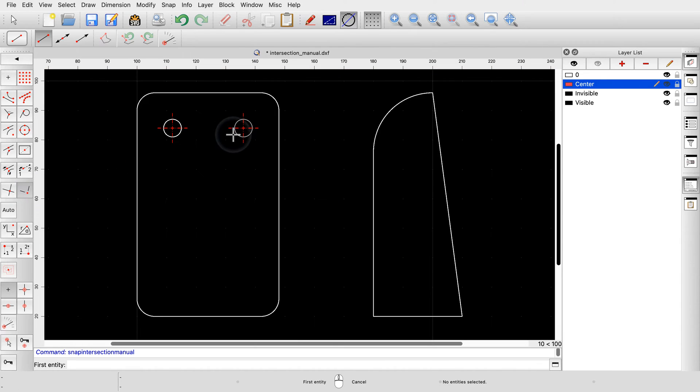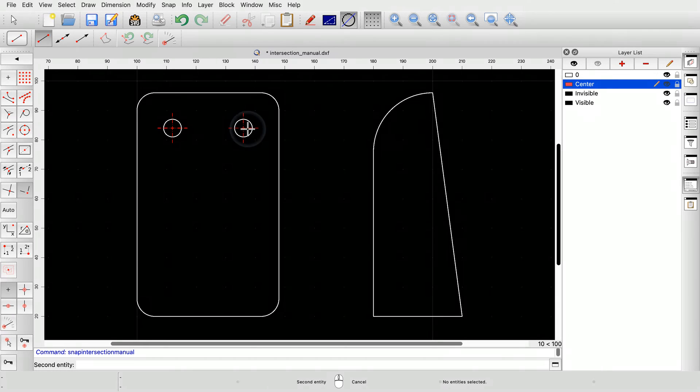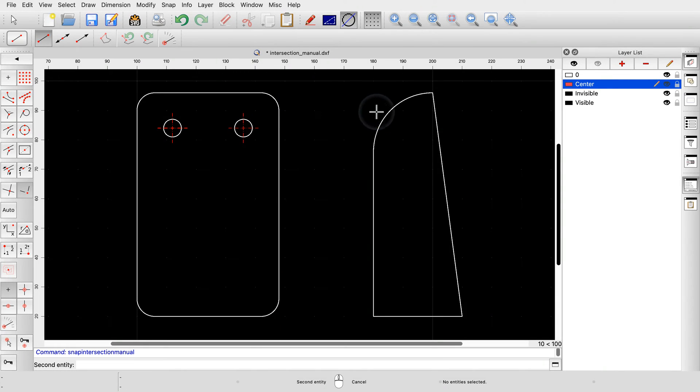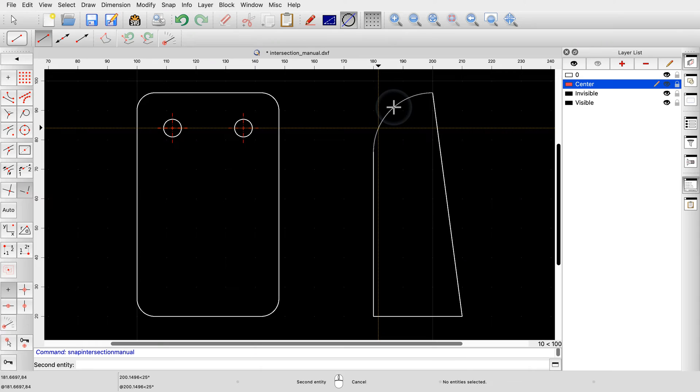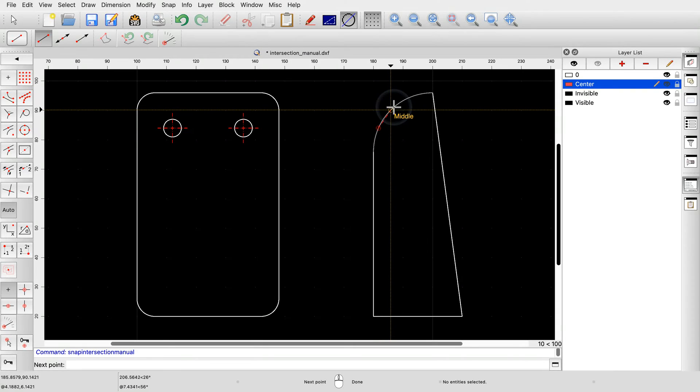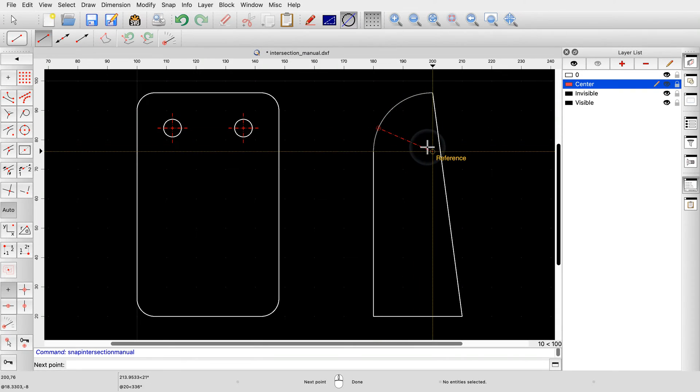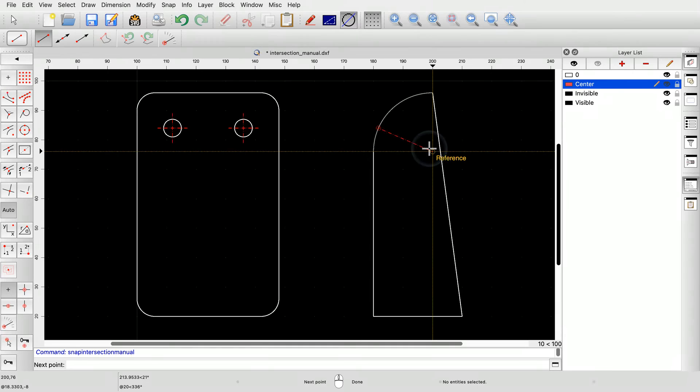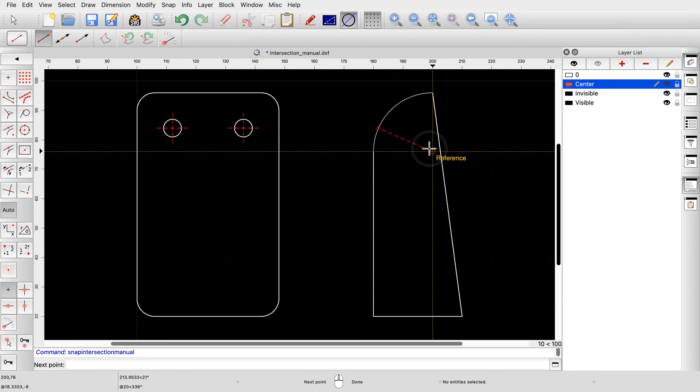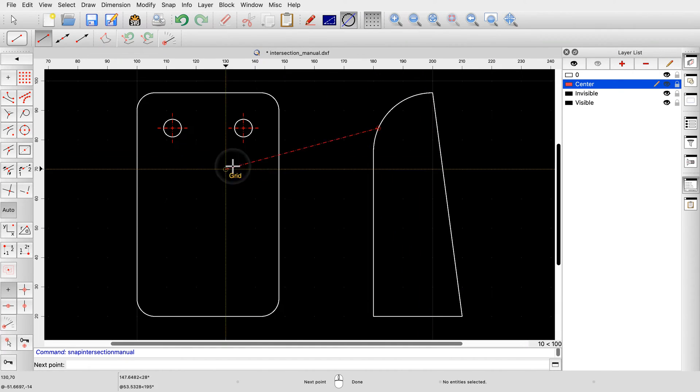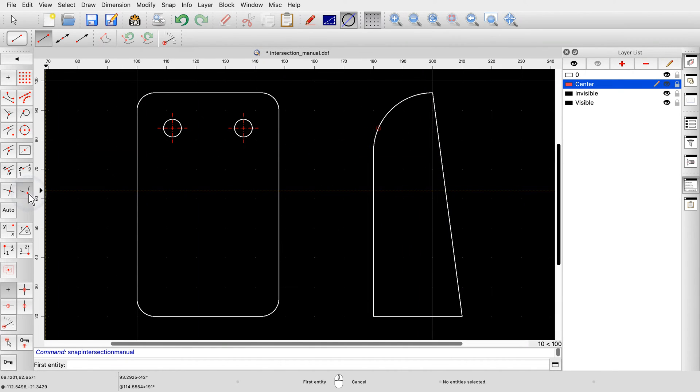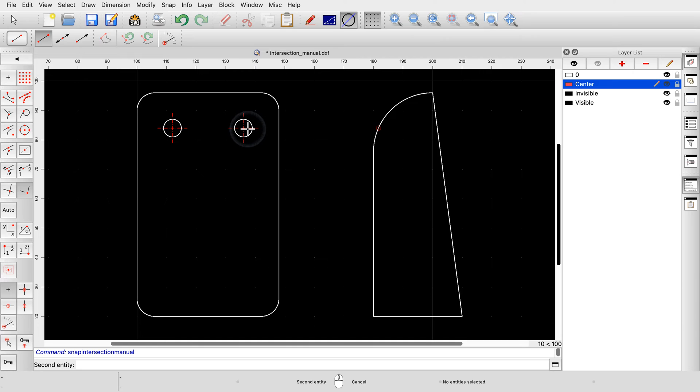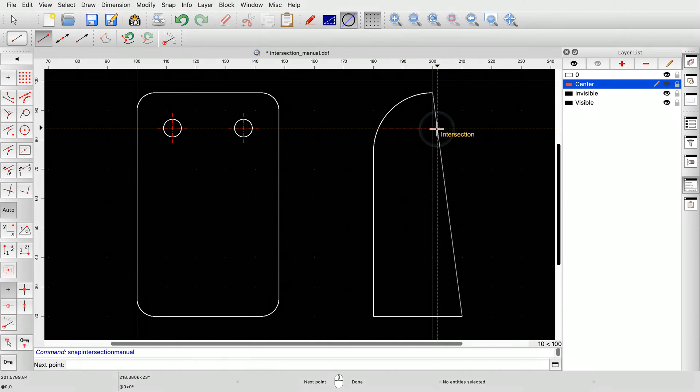For this example, we click the horizontal center line as our first entity to define the intersection point. For the second entity, we move over to the view at the right. This way, we can snap to the point where the horizontal center line would intersect the arc in the side view. We set the start point of our line at this imaginary intersection point. For the end point, we choose the same snap mode again to find the intersection at the other edge of the side view.